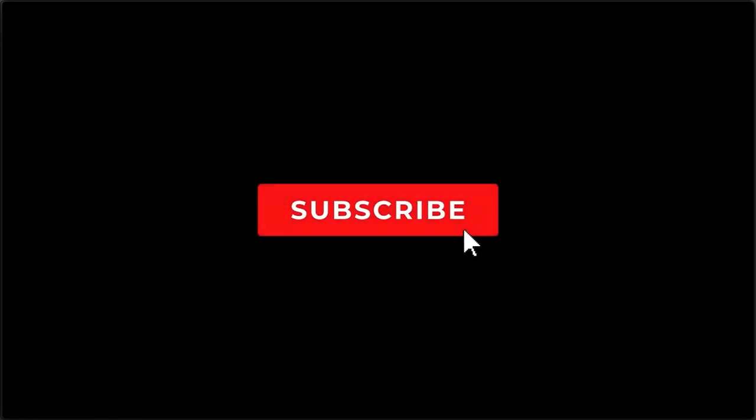Hopefully you found this tutorial helpful. For more on GitHub Actions, check out the rest of our GitHub playlist here at Goobar. Until next time, devs.